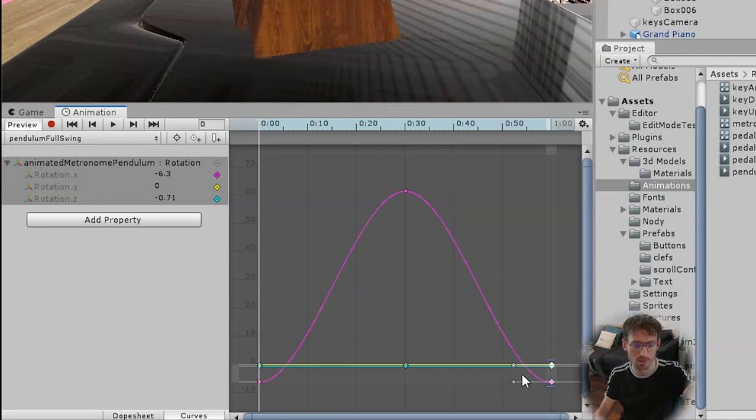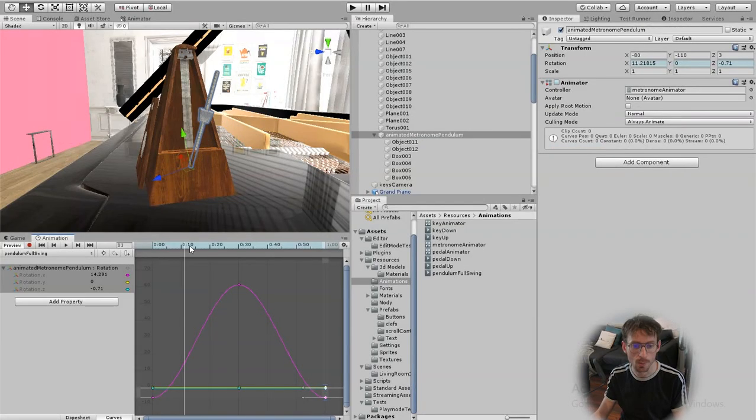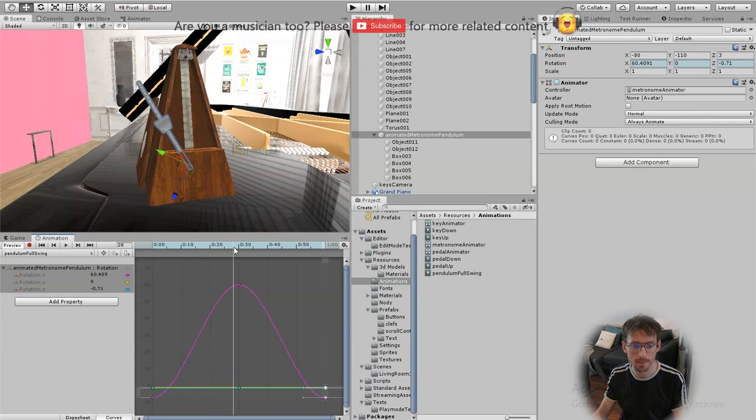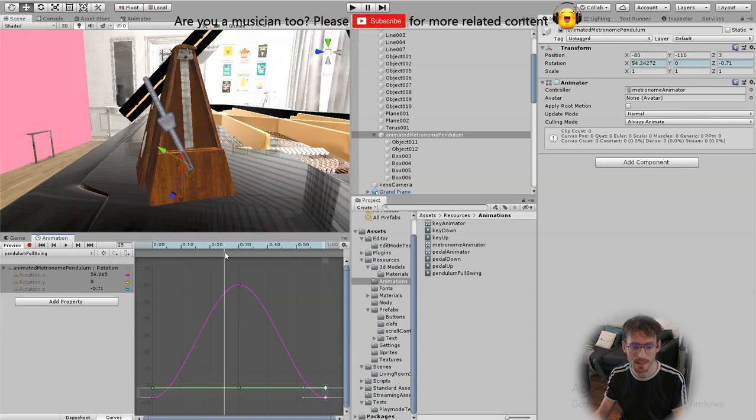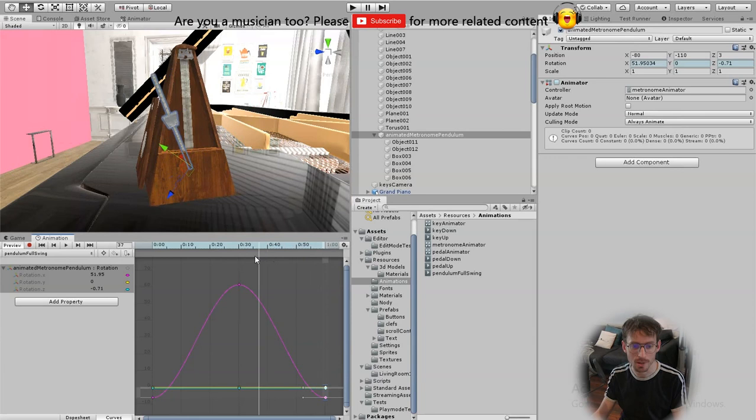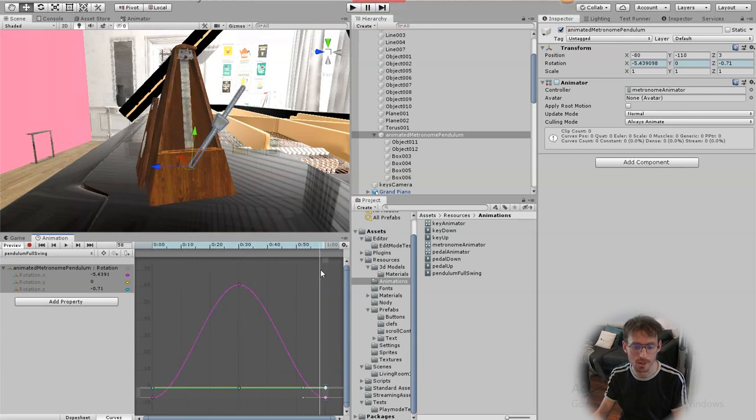So rotation going up time going across and we want the pendulum to be traveling the fastest in the middle which it currently is. It does slow down a little bit but we want to increase the amount it slows down to create that more exaggerated pendulum effect.